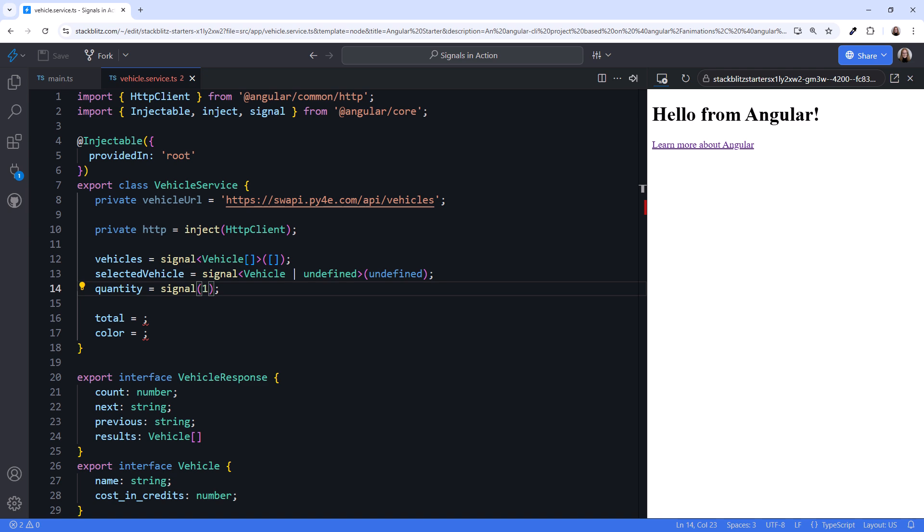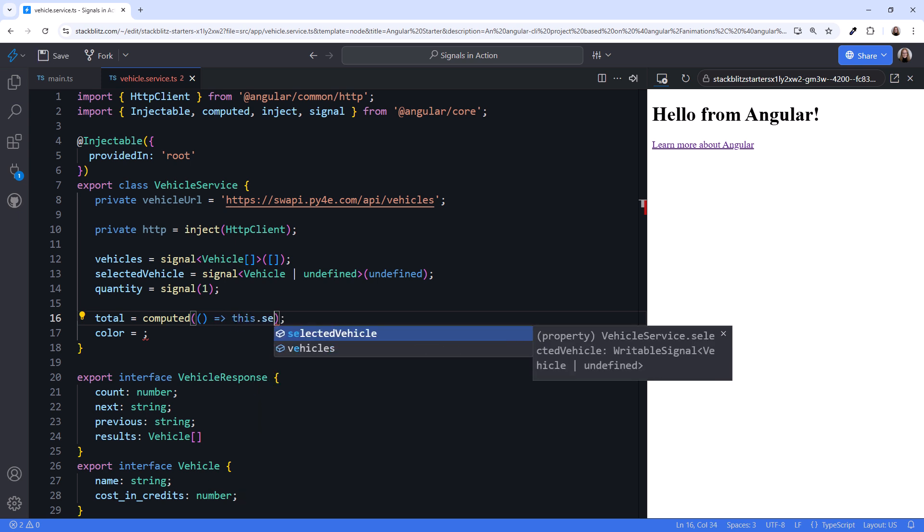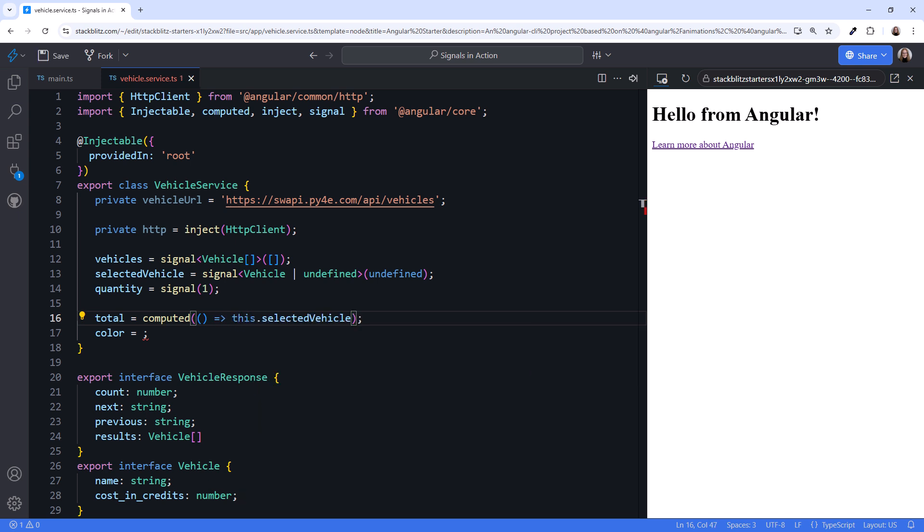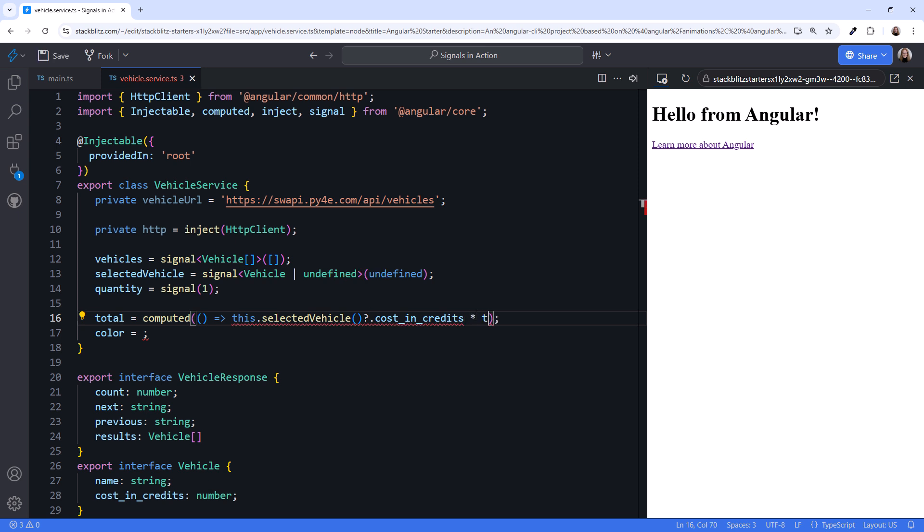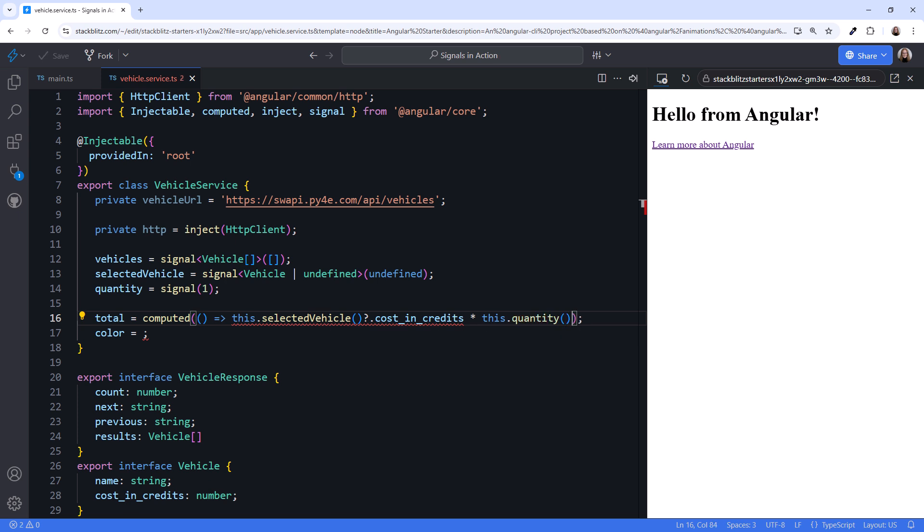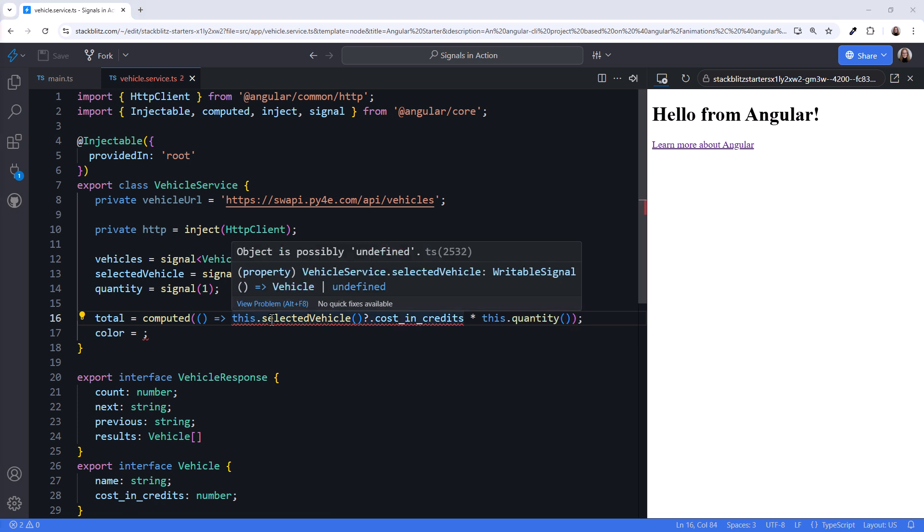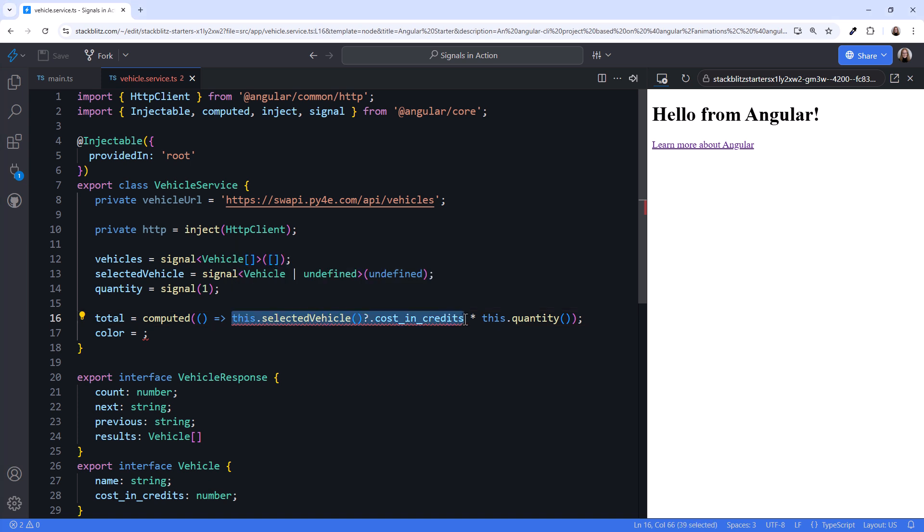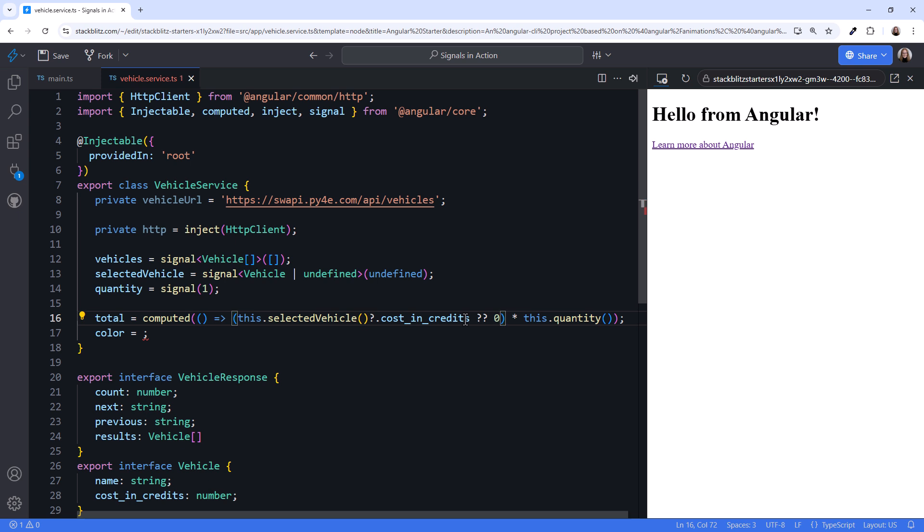And the total? For that, we use a computed signal. We reference the selected vehicle, and use parentheses to read the signal value. Then access its cost in credits. Notice that the editor automatically added a question mark here. This optional chaining operator only dots into the cost property if the selected vehicle isn't null or undefined. We multiply that cost by the quantity, and again read the signal. But we see an error here. Object is possibly undefined. Let's use the nullish coalescing operator to set the cost to zero if that first expression is undefined. That's better. By using a computed signal, any time either of these reference signals change, the computed value is automatically recalculated. Sweet!